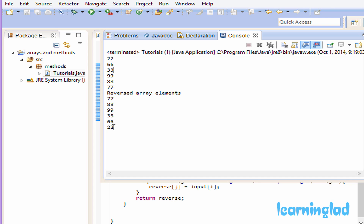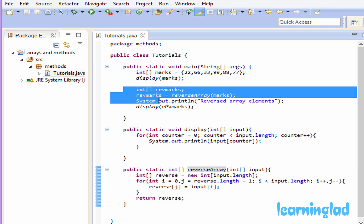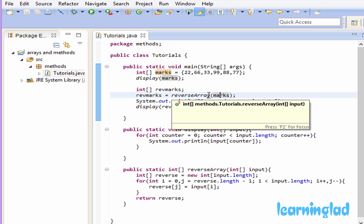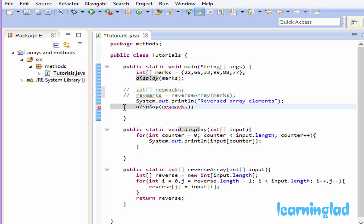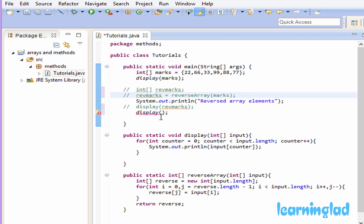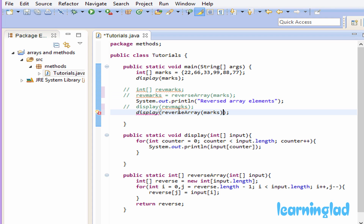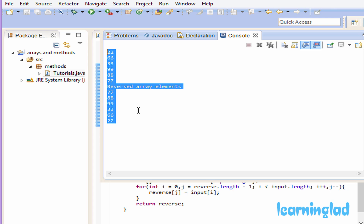In the main method we declared revMarks to store the return value from reverseArray, but we can also directly pass the return value to the display method without an intermediate variable: display(reverseArray(marks)). We comment out the previous code so you can try it yourself when you get the source code. Saving and running this program produces the same output as before — there is no difference.